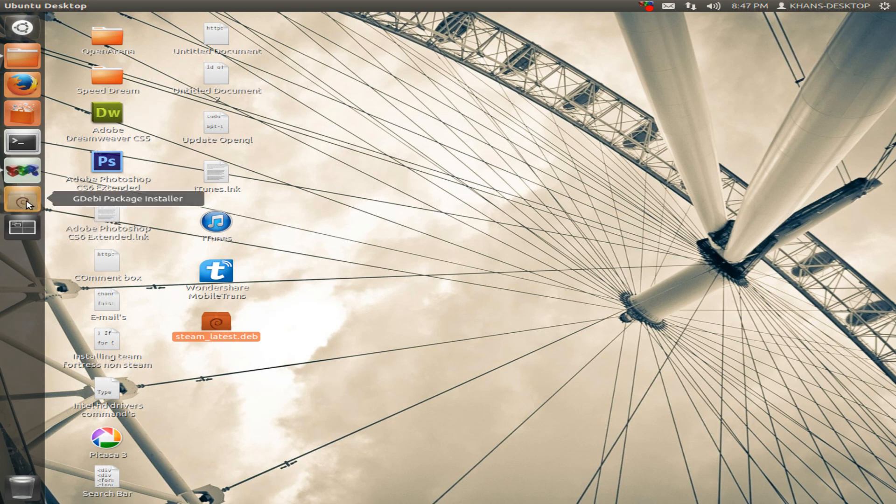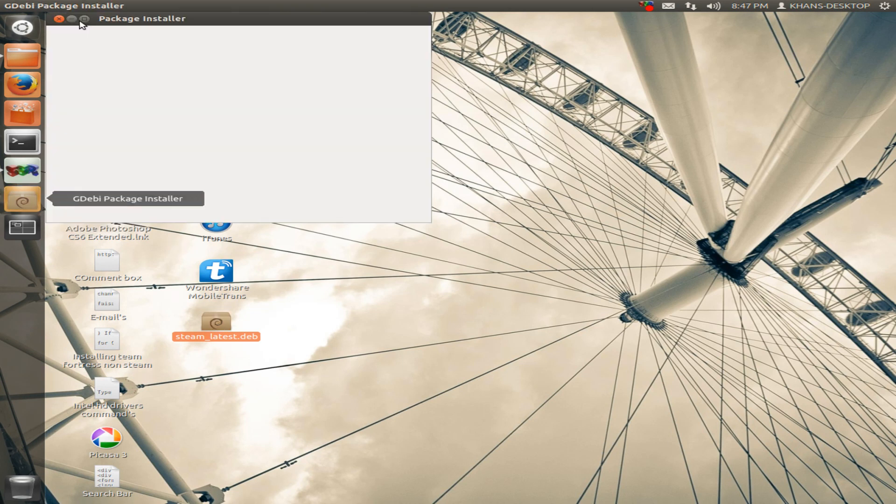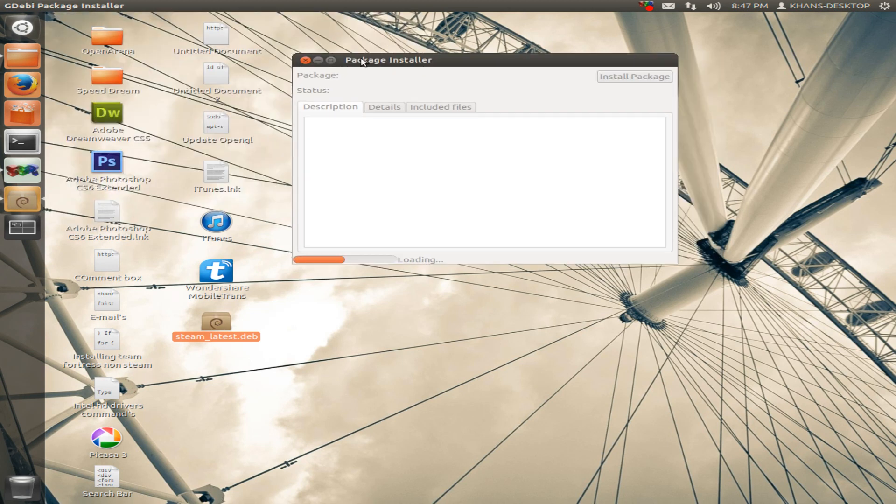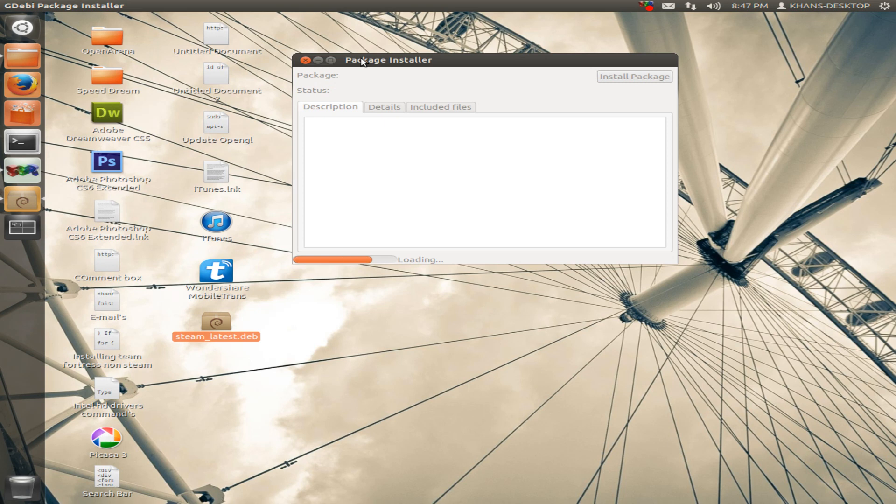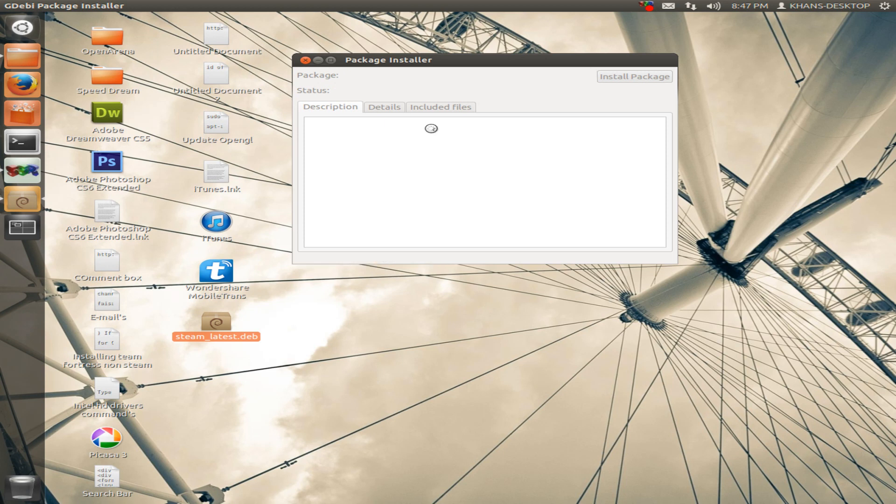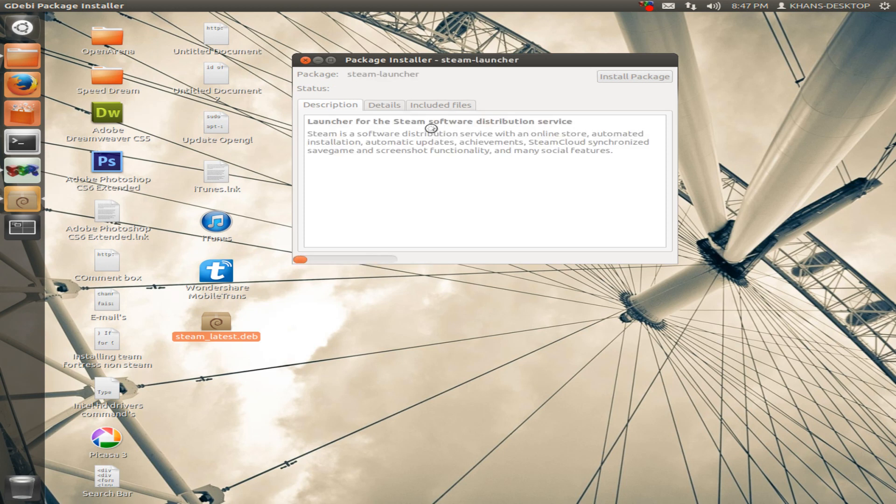It will install. Okay, so let it load. It will take some time on your computer; it depends on your computer speed and configuration.